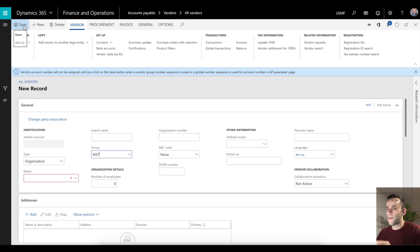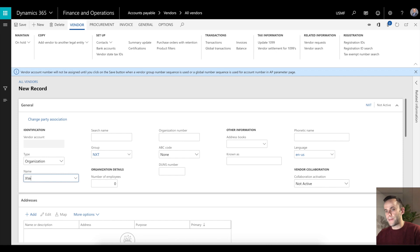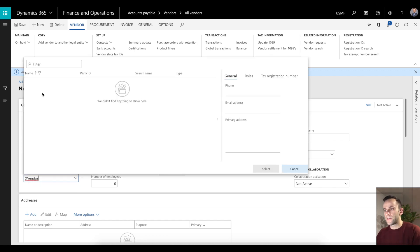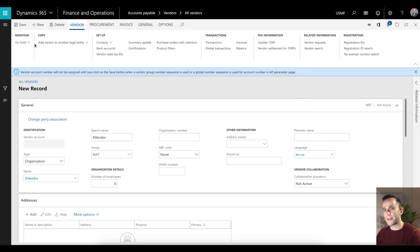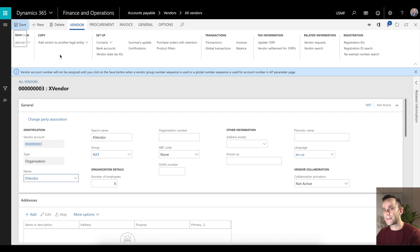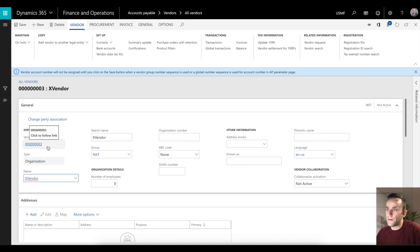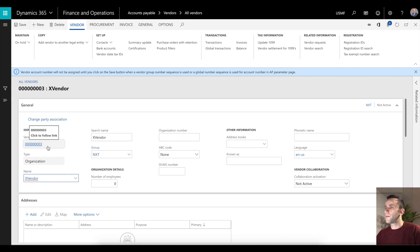I'm going to name it xvendor. Once I named it xvendor, I'm going to save it. The system will take some time to generate that number sequence. It's generated, it's 003. How do you copy this vendor to a different legal entity?